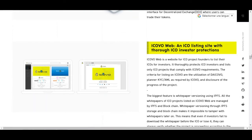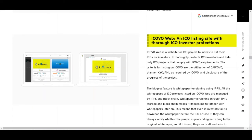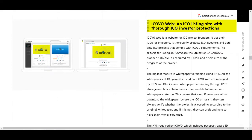We also have ICO Web, an ICO listing site with thorough ICO investor protection. ICO Web is a website for ICO project founders to list their ICOs for investors. It truly protects ICO investors and lists only projects that comply with ICO requirements. The criteria for listing include utilization of the ICO planner, KYC/AML as required, and disclosure of the project's progress.